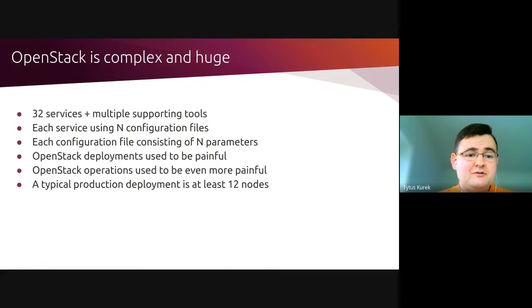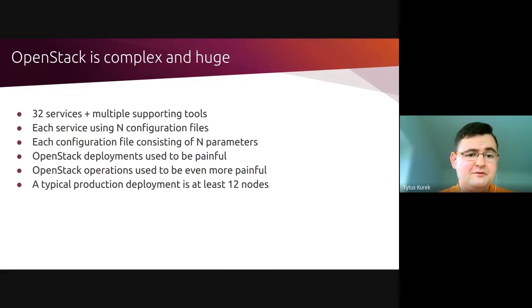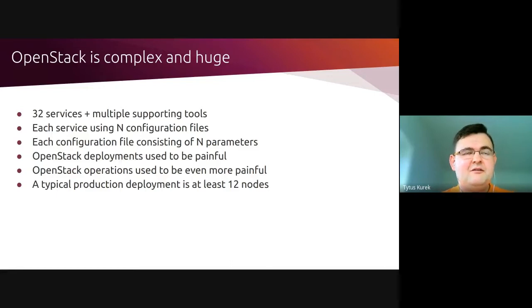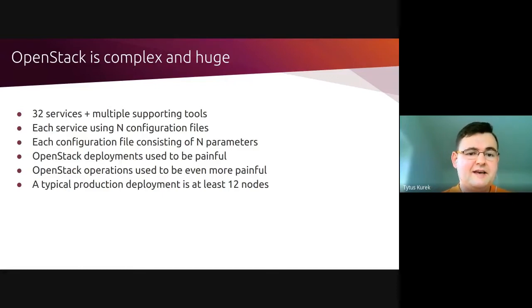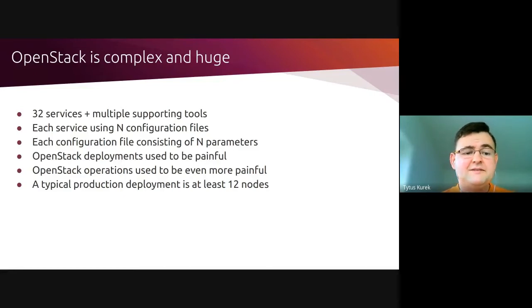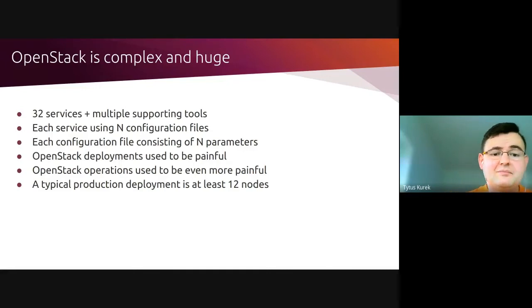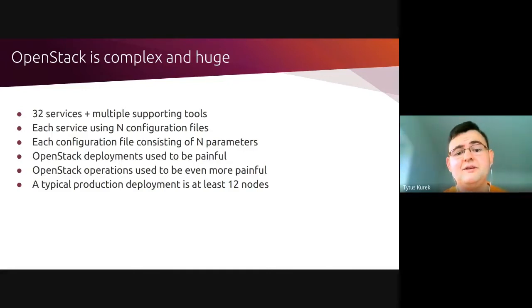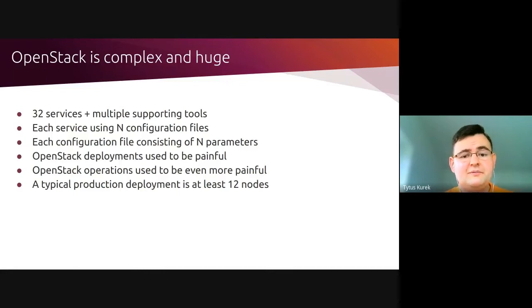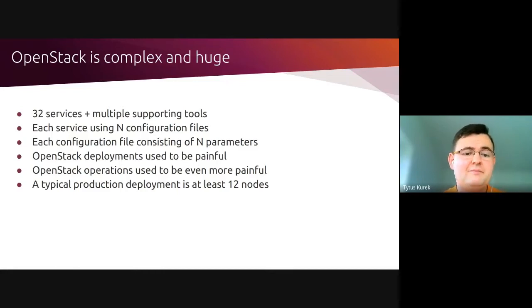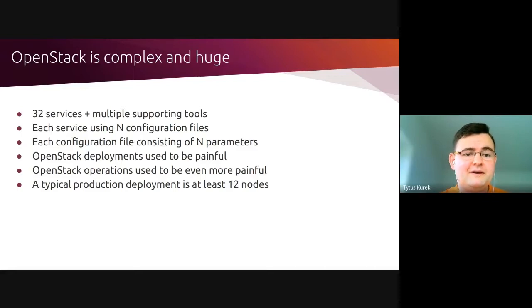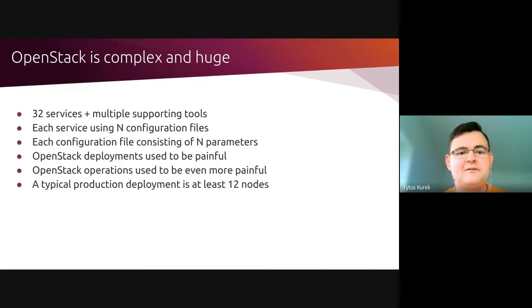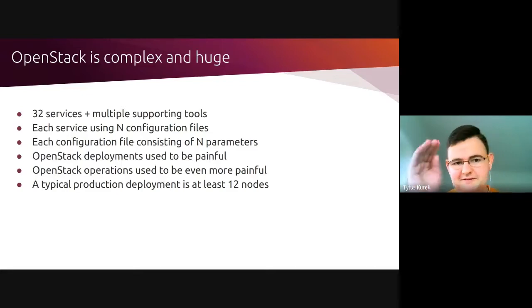Each of those services uses a number of configuration files, and each configuration file consists of a number of parameters. So how are you going to absorb all of that knowledge? Will you be able to configure OpenStack to your desired state manually? Of course, no. And it is a known fact that OpenStack deployments used to be painful. Thus, there are various commercial OpenStack distributions available around which help you to abstract this complexity during the deployment phase so that you don't have to bother about all of the services, processes, configuration files, and every single line in the configuration file.